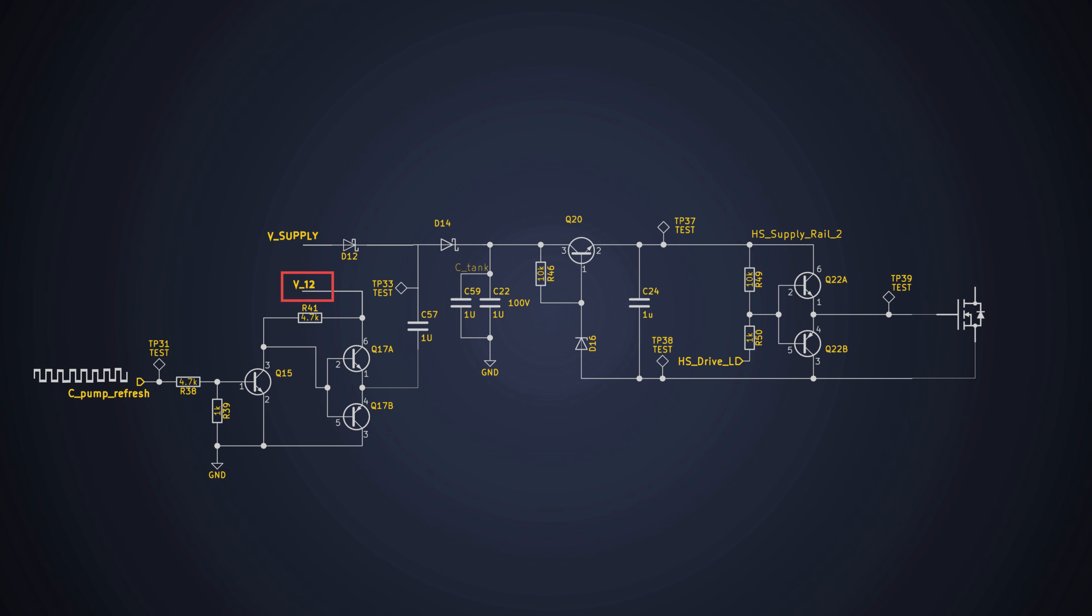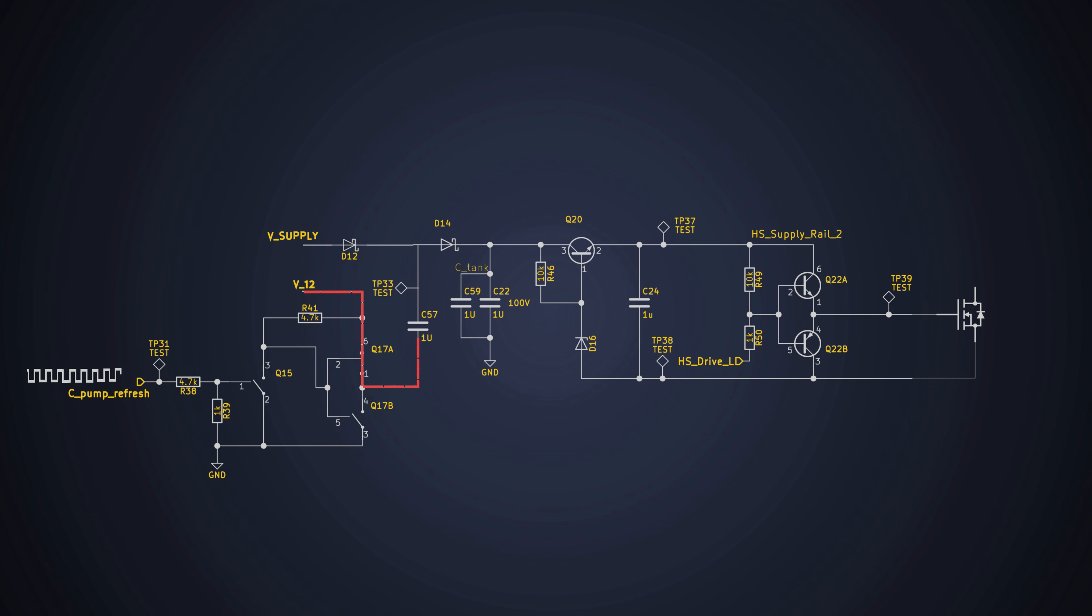So, here's the deal. We provide a PWM signal at the input and BJTs Q17A and Q17B turn on and off alternately, allowing the current to flow to the bottom pin of the capacitor C57 at a frequency of 62.5 kHz.